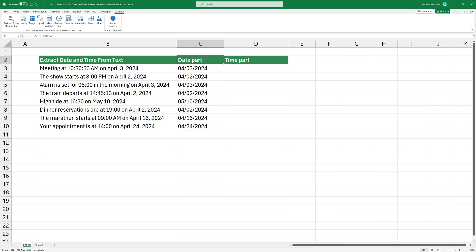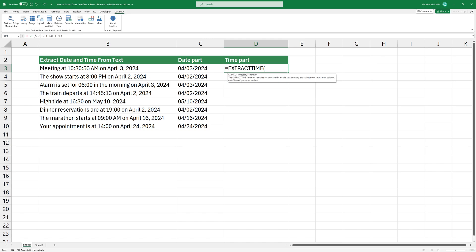Let's see how to extract time into a new column. The ExtractTime functions recognize time patterns in the given string and then extract them into a new column. Type the function and add the first argument, the cell contains time values. Press Enter to get the result.